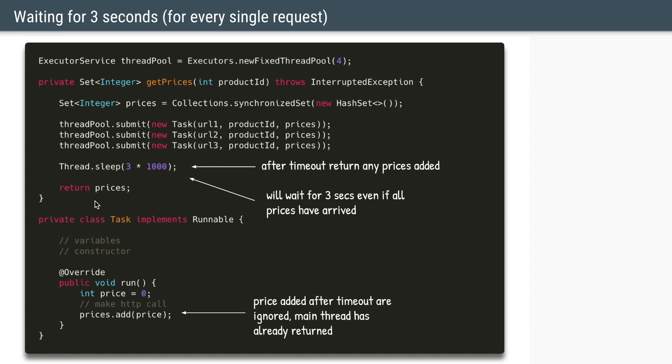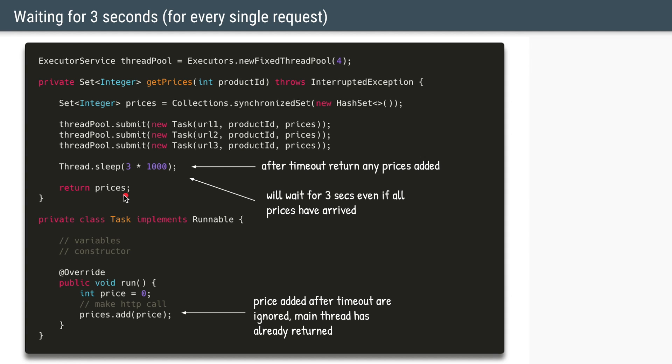So the easiest way to wait is just to say thread.sleep and 3000 milliseconds. So let's say task 1 and task 2 are able to get the price within three seconds. They'll be added to the prices. And after three seconds the main thread will come out of this statement and will execute the next statement. So even if the third task has not yet returned the price or not yet added its price, the main thread can still return the hash set with only two prices.